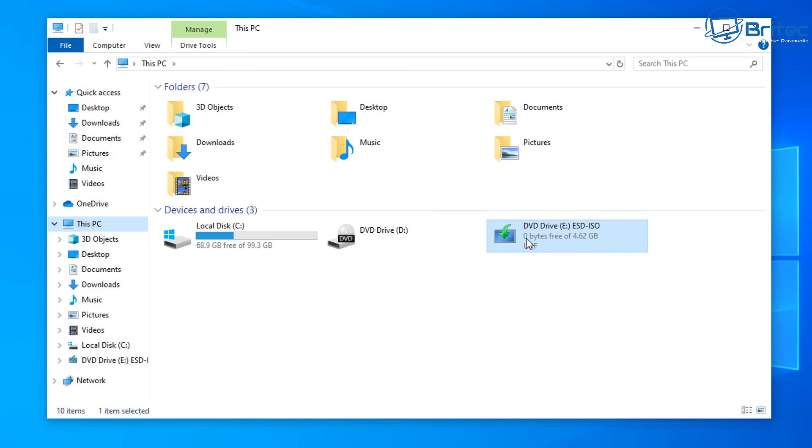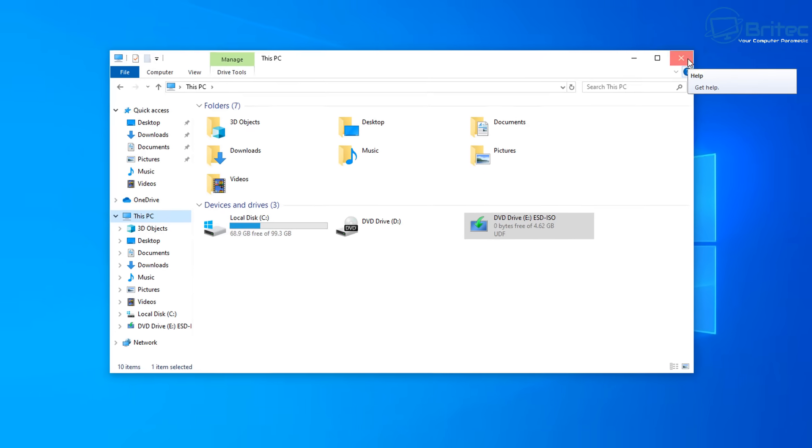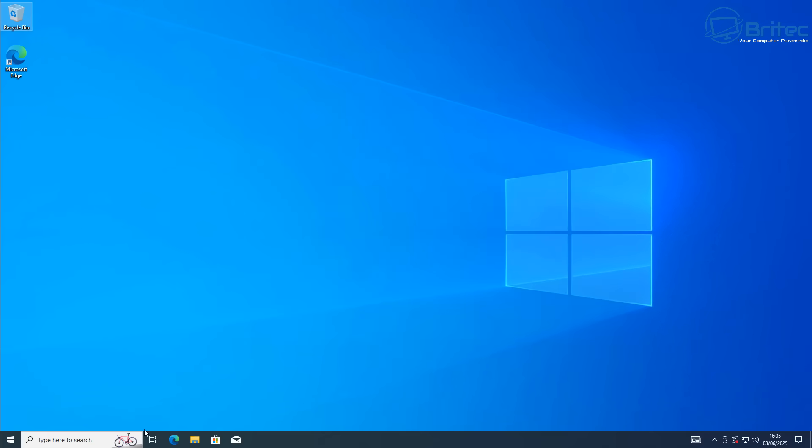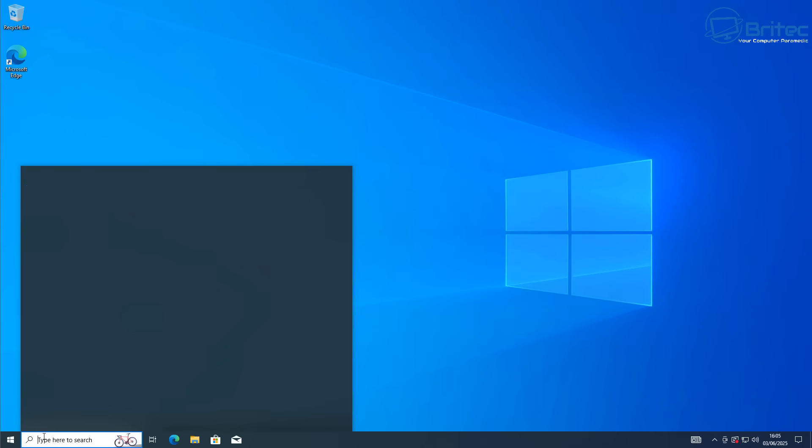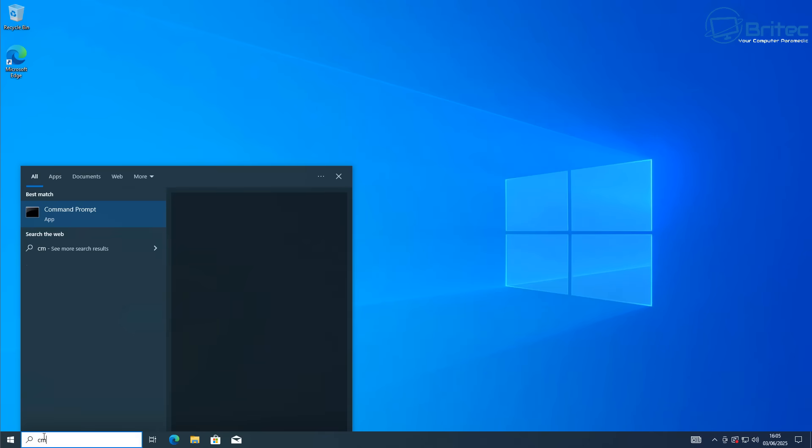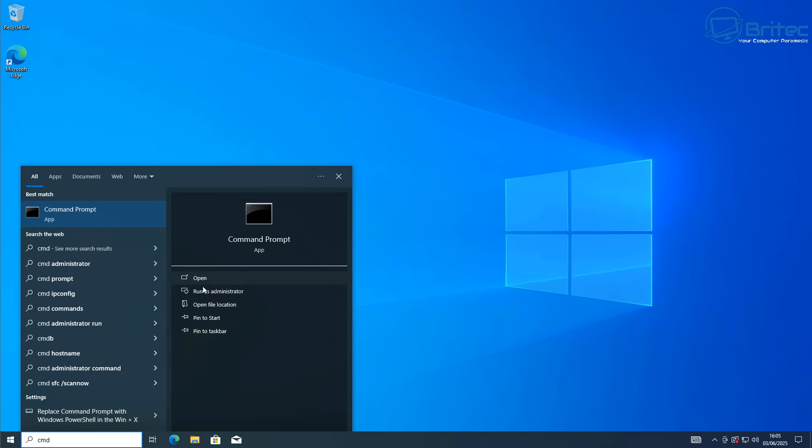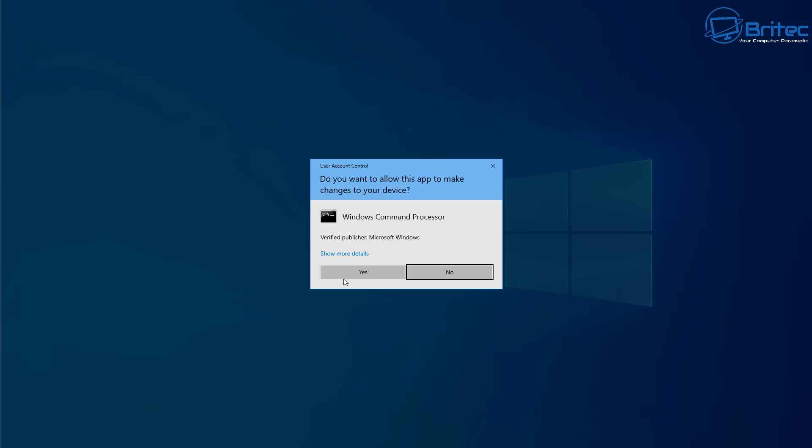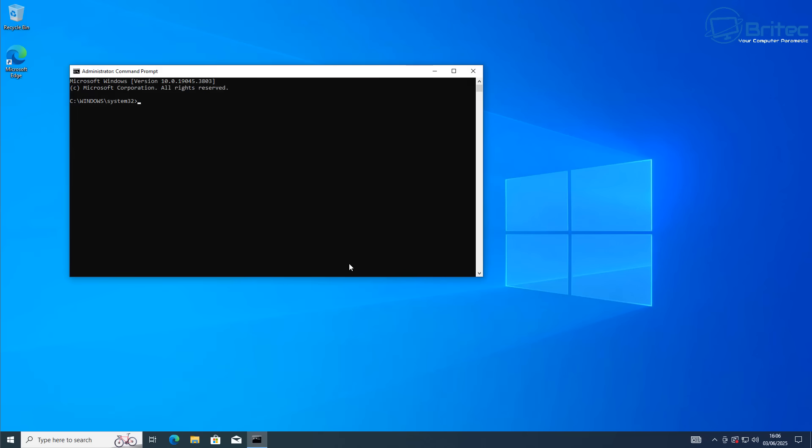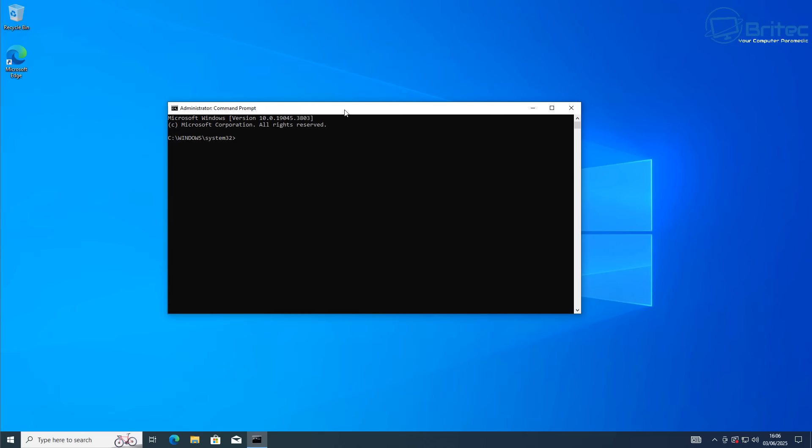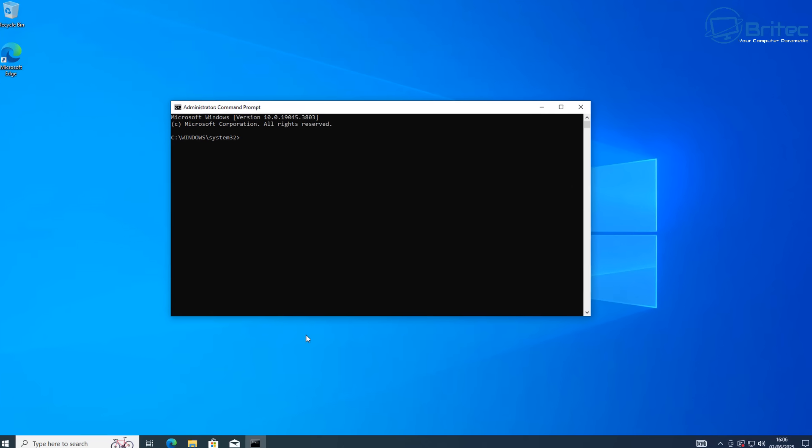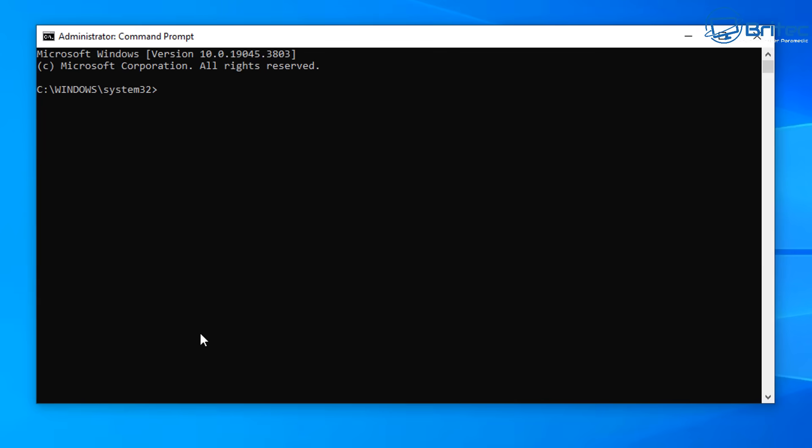Go to This PC and you should see your drive letter is E or another drive letter which is mounted on your PC. Type cmd in the search and run as administrator. This will open up a command prompt where you can type a simple command. Type E colon (your drive letter), then setup.exe.